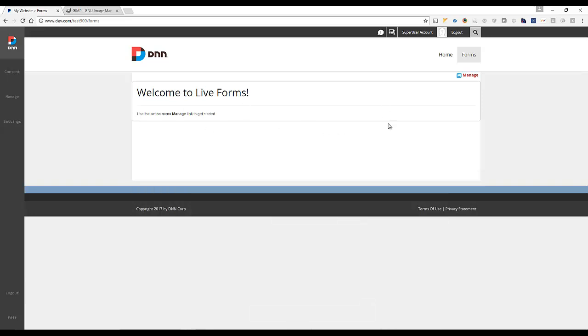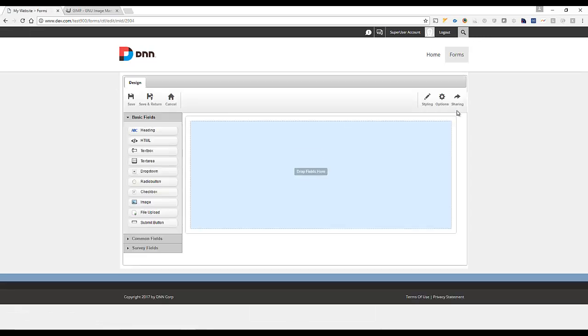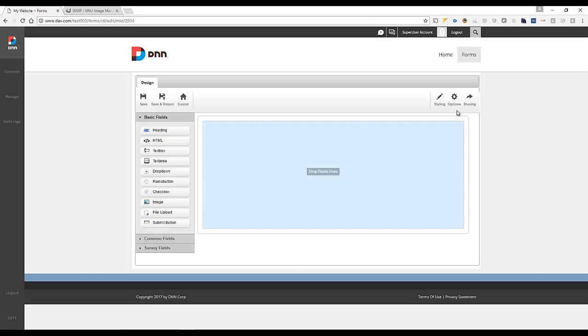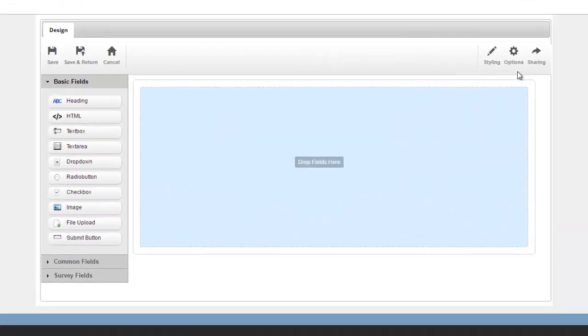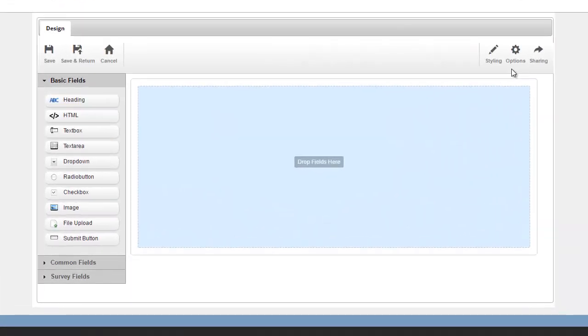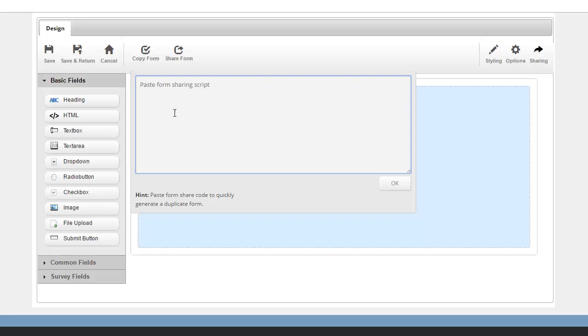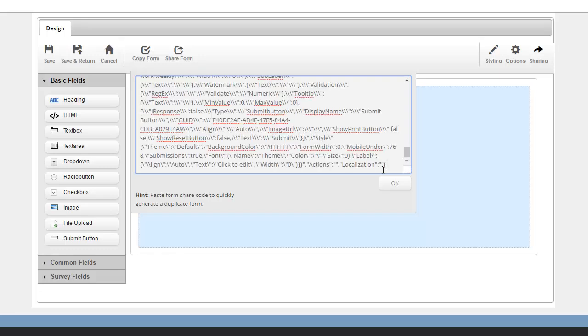I have an instance of Lifeforms here, and I'm going to just go ahead and click manage. The first step is to set up that form. To save us time in this demo, I have already set up a form and I have the sharing code available. So I'm going to simply go here and copy the form and paste it in.